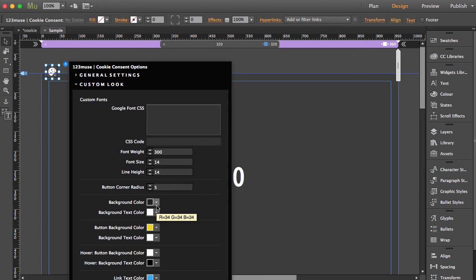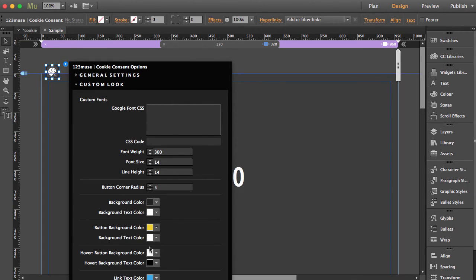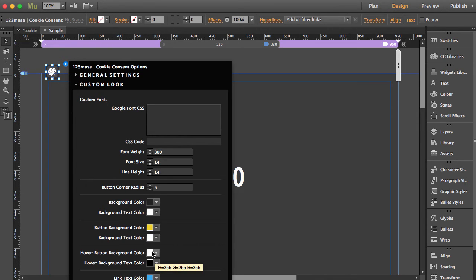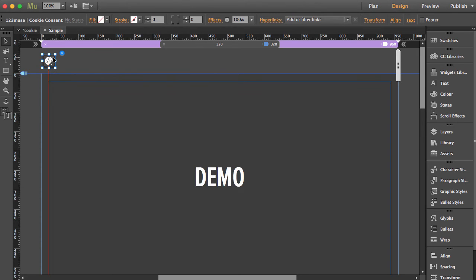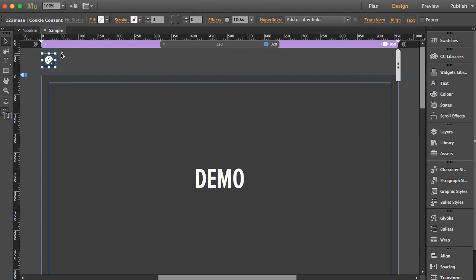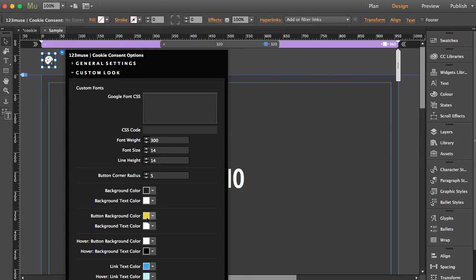for the widget itself. You've got your background color and then the text sitting on top. Button background color - currently it's yellow - and the text that sits on top of that. Then what color it goes when you hover over it - the hover state and color of the text. Finally, we have the link text color - the 'more info' - and what happens when you hover over it. Let's go ahead and change the font. First of all, let's bring